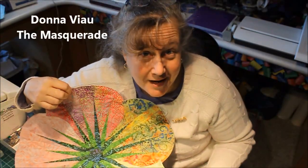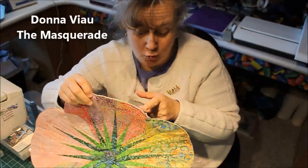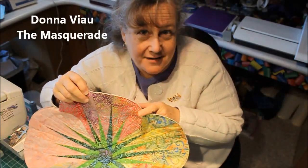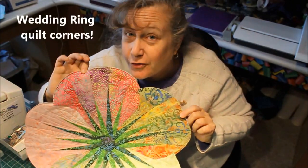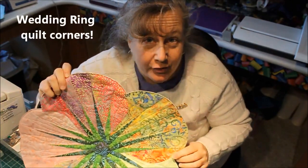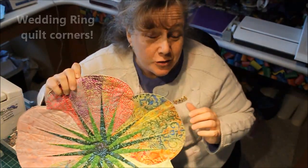Hi, I'm Donna from The Masquerade and we're going to learn how to bind an inside corner on a quilt, a placemat, or some kind of small project.